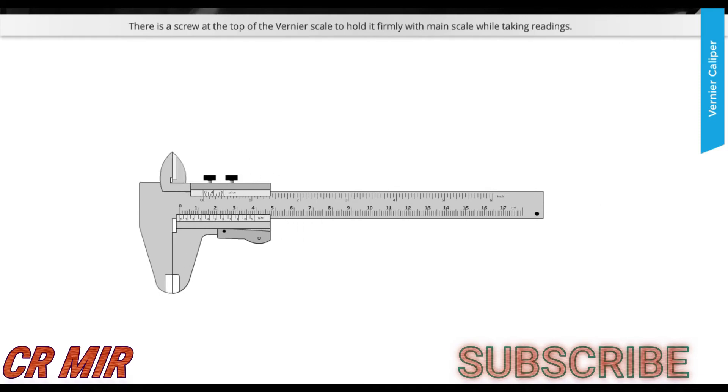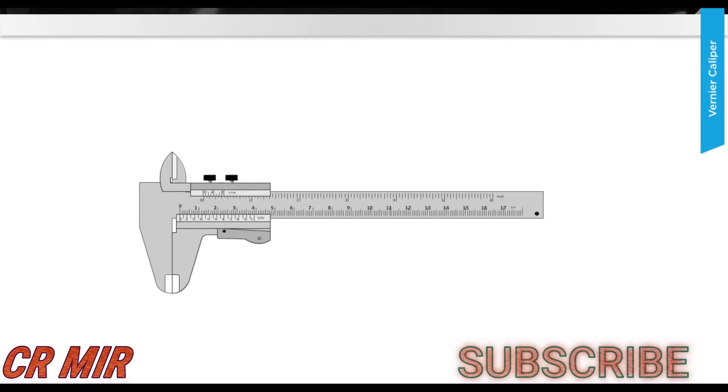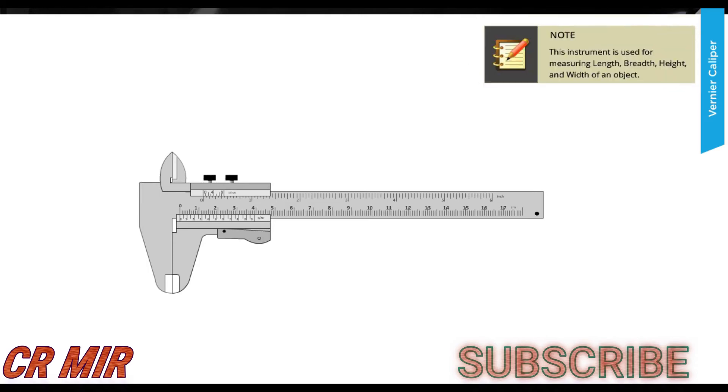Now let's learn where is it used. This instrument is used for measuring length, breadth, height and width of an object.